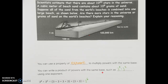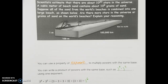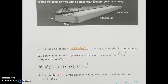We can write a product of powers of the same base, such as 3 to the 4th times 3 squared, using just one exponent. 3 to the 4th is four 3s multiplied together, and 3 squared is 3 multiplied by 3. Combining all of those, we have six 3s, so we can write that as 3 to the 6th. The sum of the exponents — 4 plus 2 — equals 6.